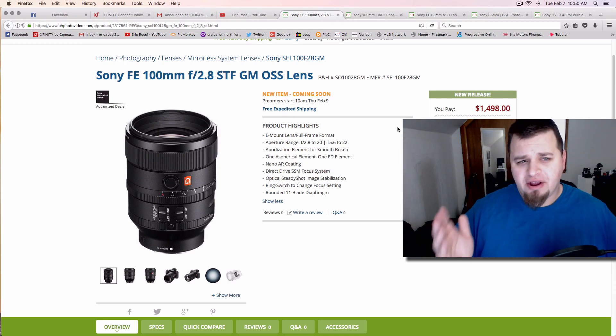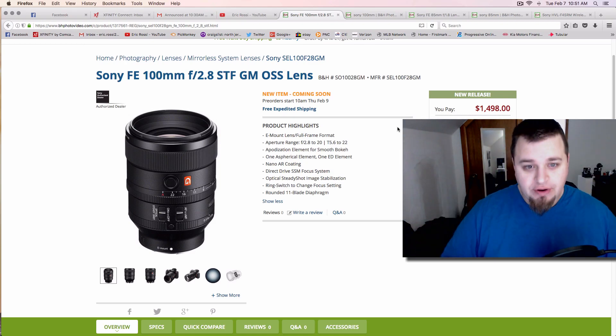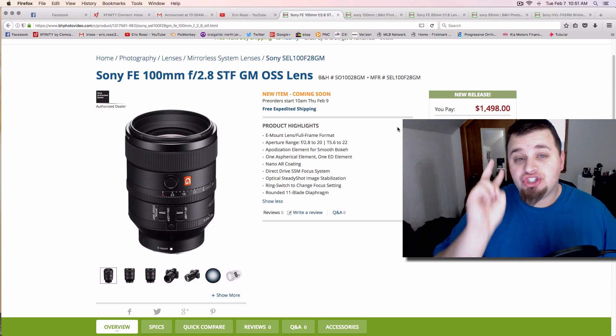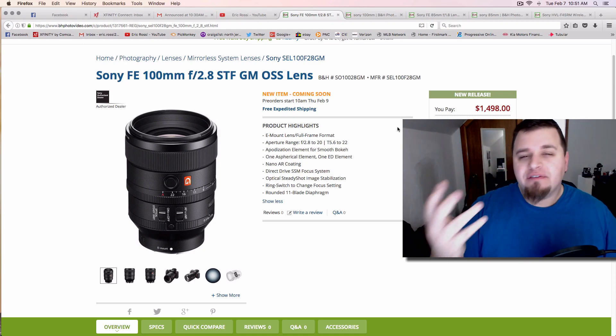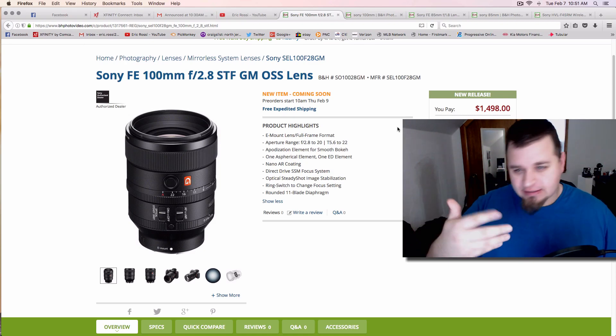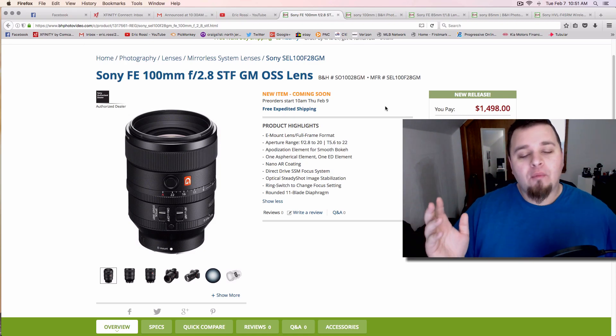Everyone, Eric Grass of The Guy with the Eye here. Just wanted to bring you a quick announcement video about something Sony released: two new lenses and a flash, which isn't really important.